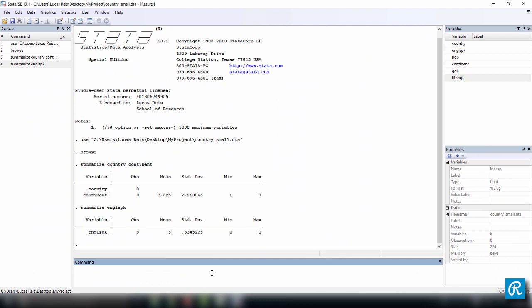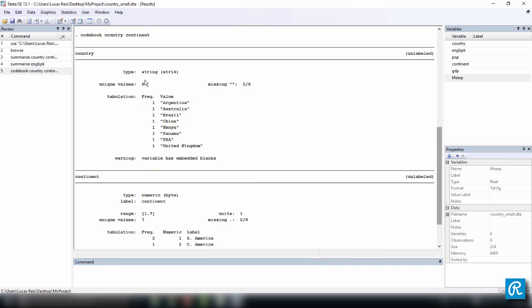And let me introduce you to a command called codebook. And let's use codebook for both country and continent. And it shows you the type of data that you have. So country is a string, and this is the variable storage, which is not very relevant to you.